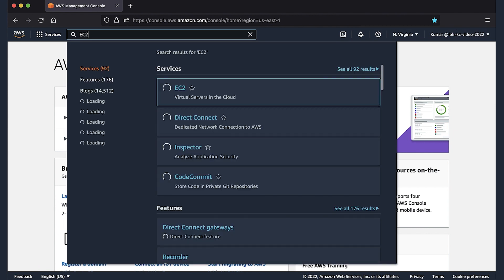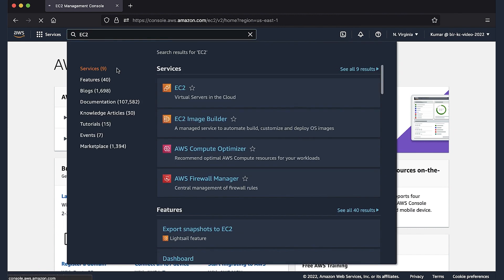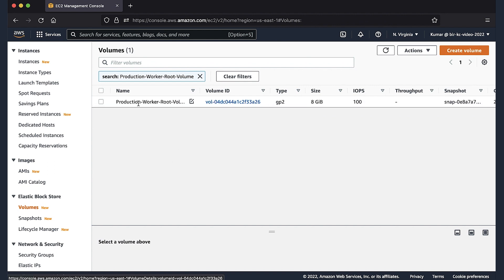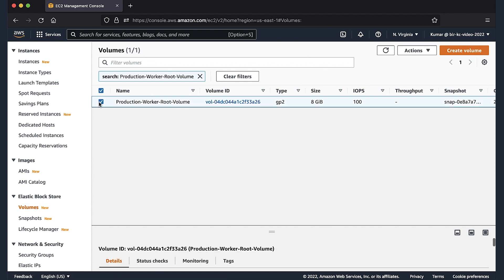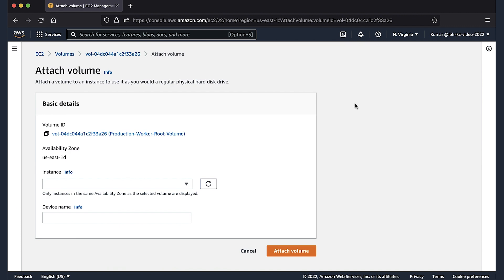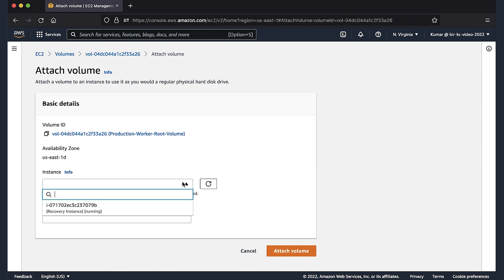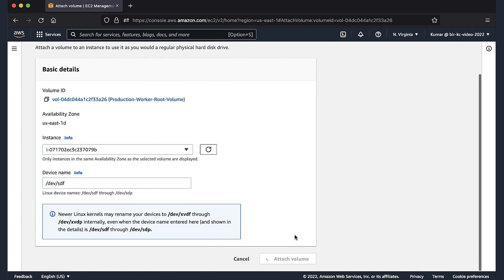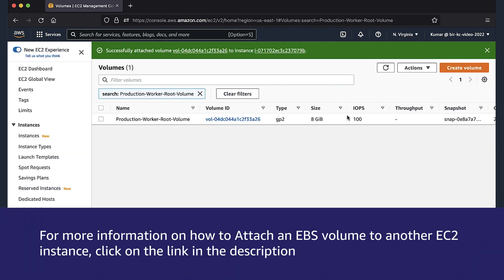Another method is to check whether the root volume of the terminated instance is in available state. As we can see here in the EC2 console, the root volume of the terminated instance Production Worker is in available state in the volumes console. So, we can attach this volume to another instance and further can access the data contained inside the root volume as shown here. For more information on how to attach an EBS volume to an EC2 instance, click on the link in the description.